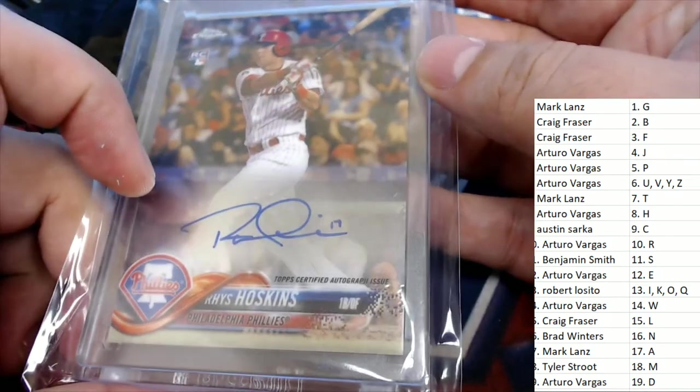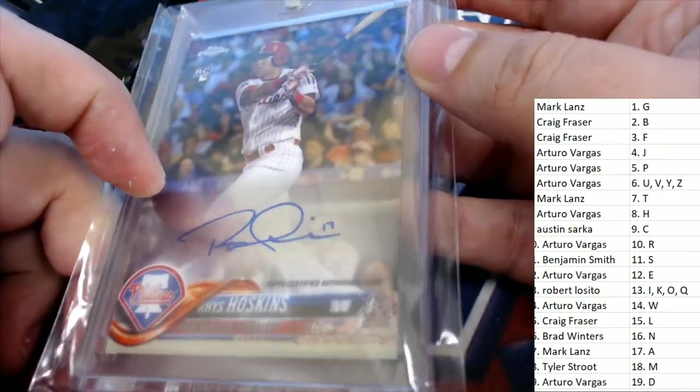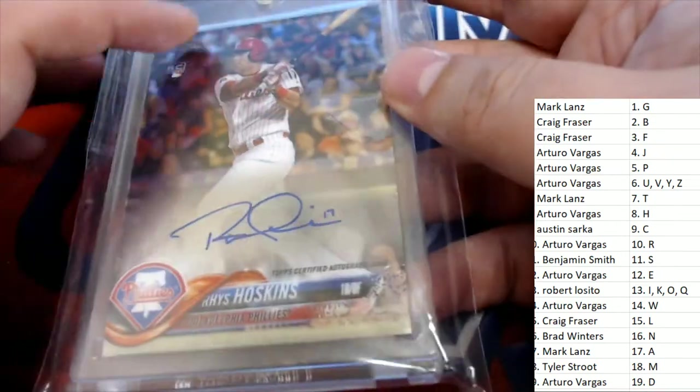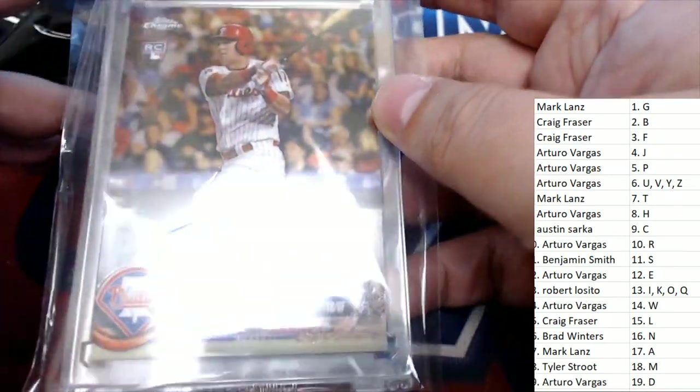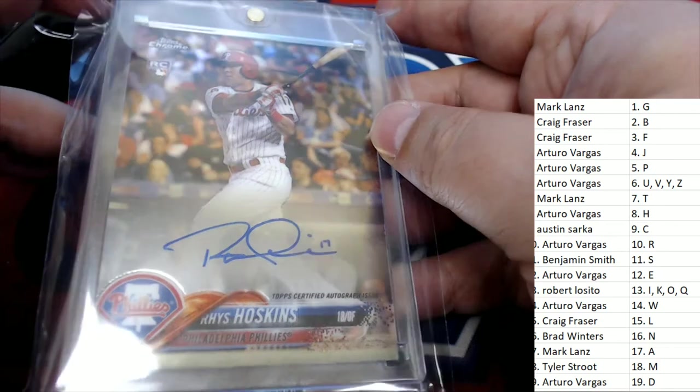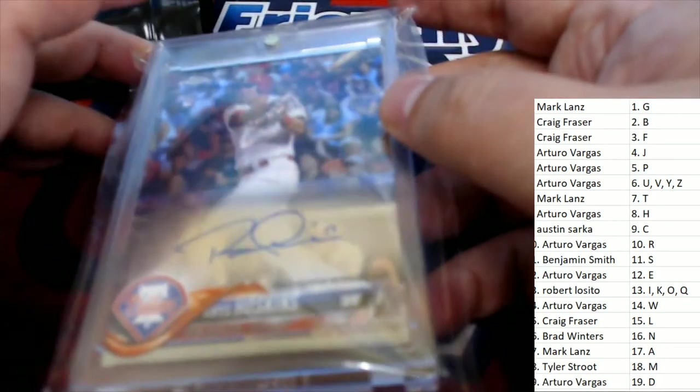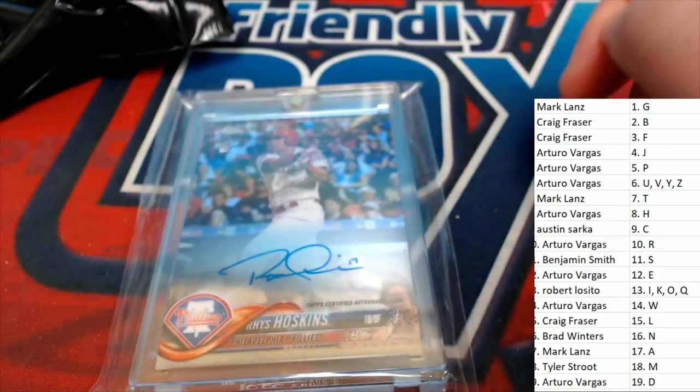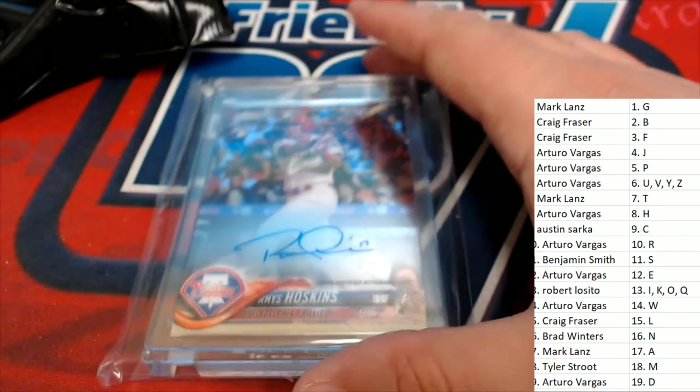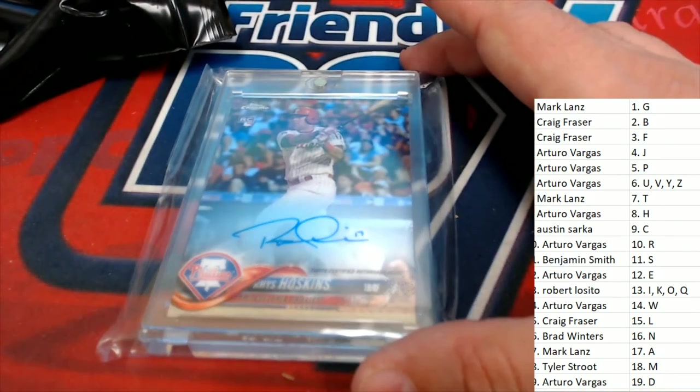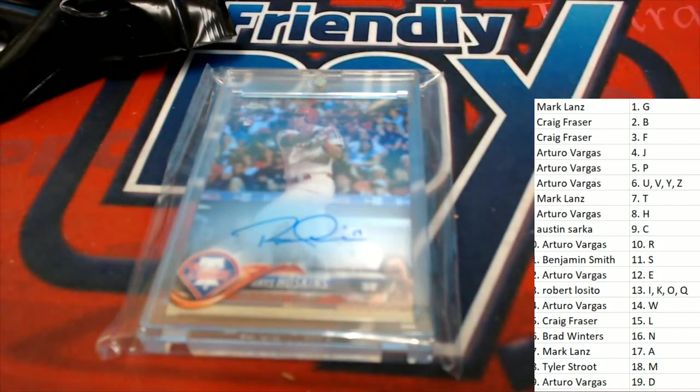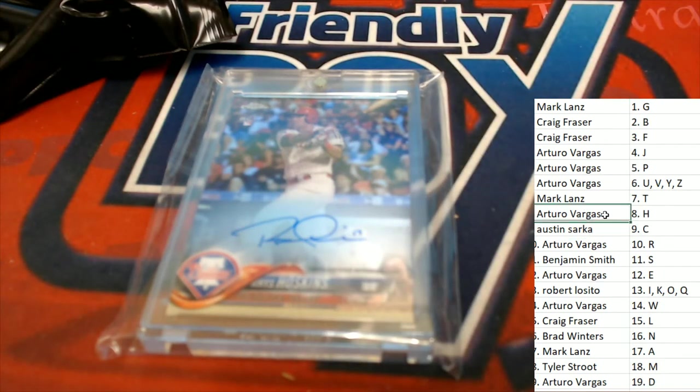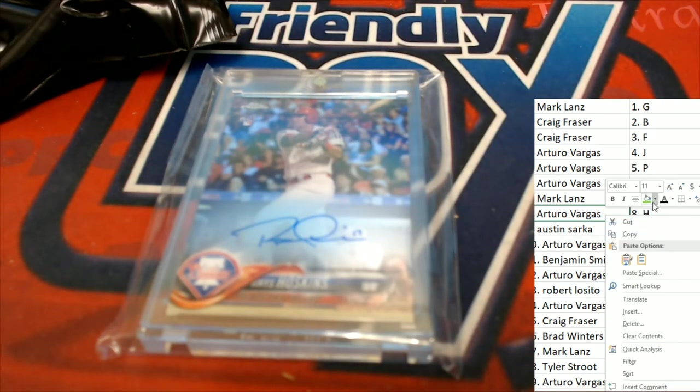Oh, terrific rookie card! Arturo pulls down a gem. Very nice, Reese Hoskins, very nice man.